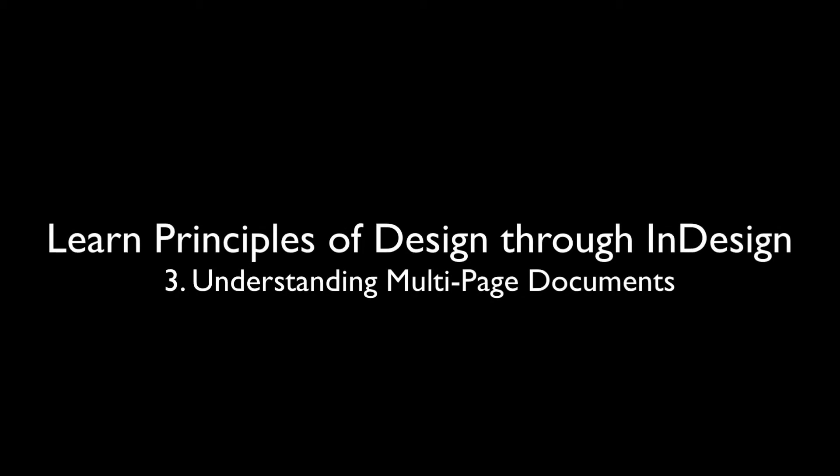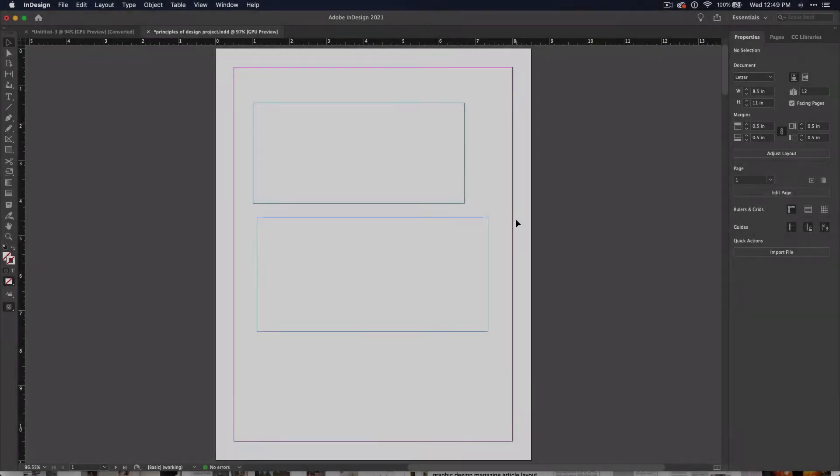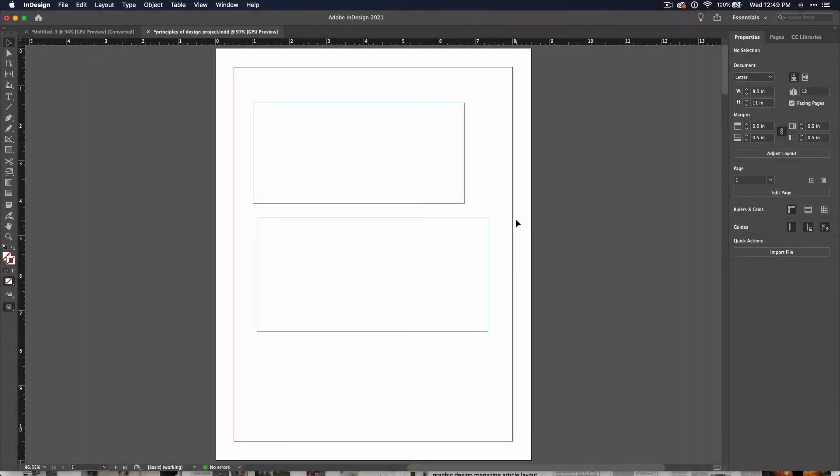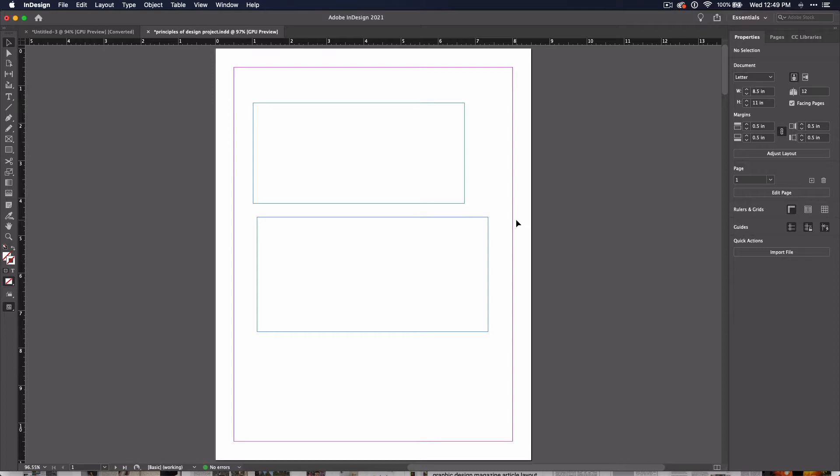This is Chelsea from DigitalArtTeacher.com. For this tutorial series, we'll be creating a little book that will highlight each of the principles of design. Thus, we will need to learn how to manage multiple pages within InDesign. In this video, we'll discuss how to use the Pages Panel and how to take advantage of the Master Page.